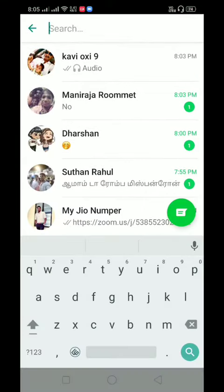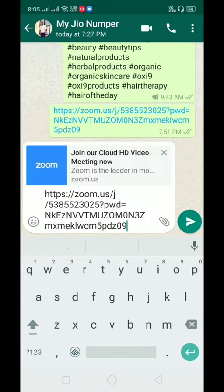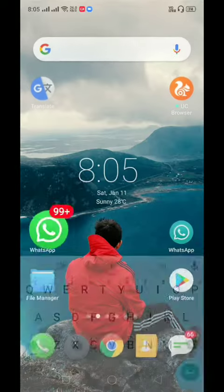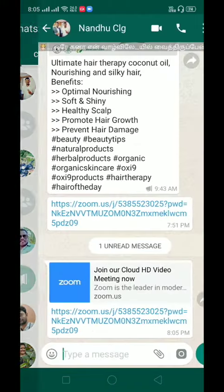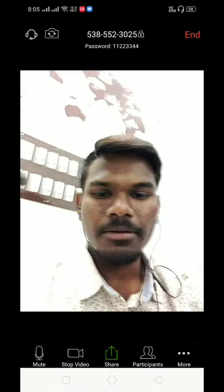After the meeting starts, click the link to join the meeting. You can see it automatically. We have to join the meeting.